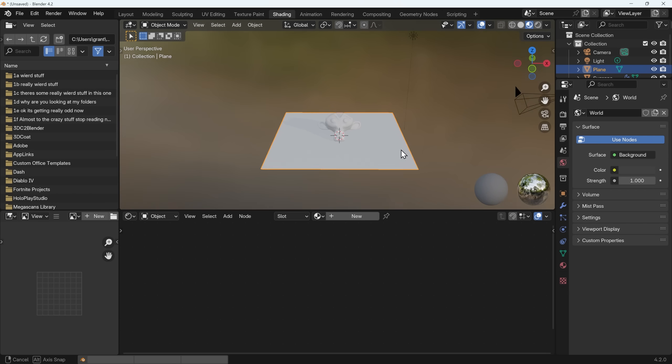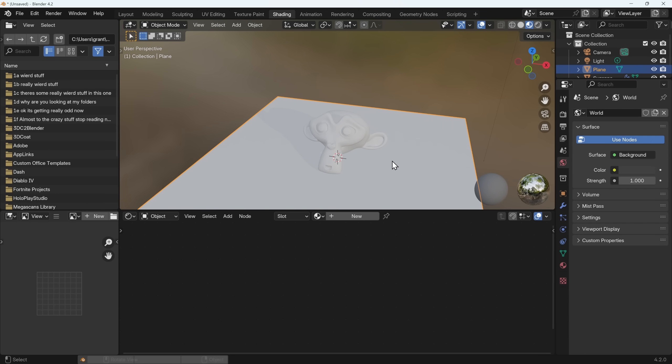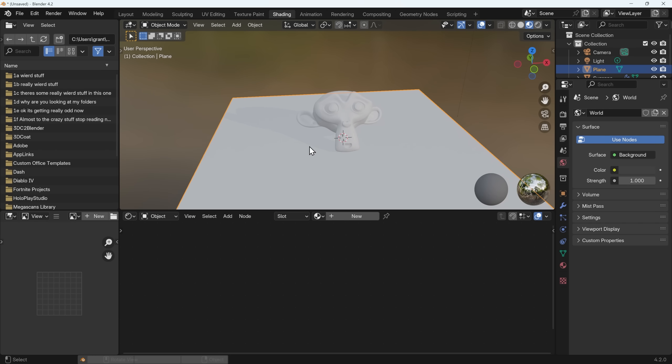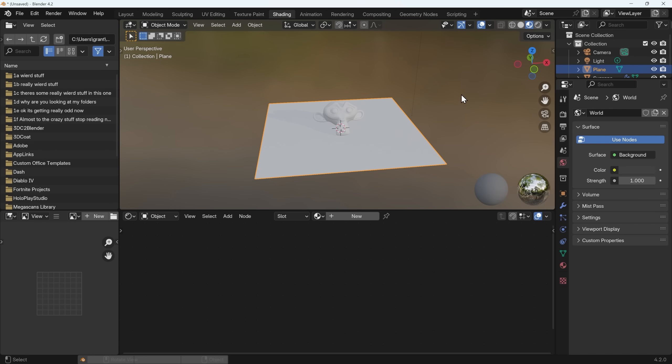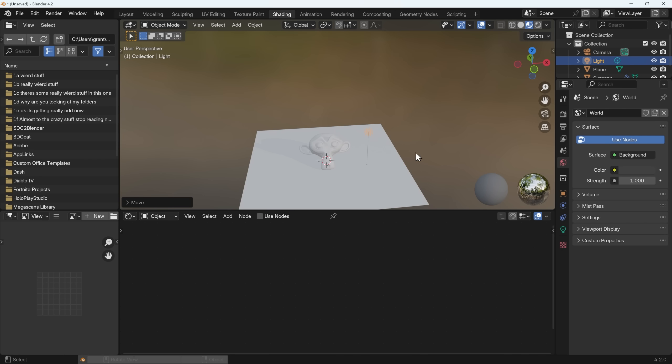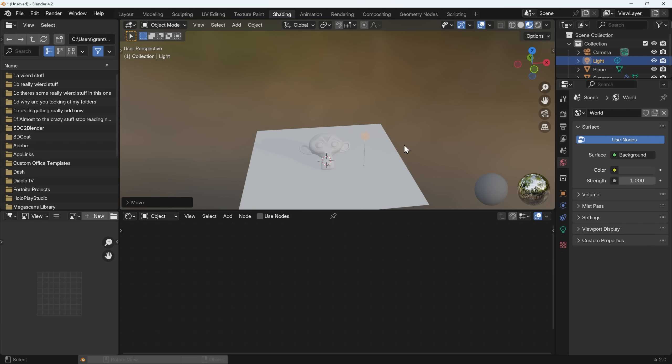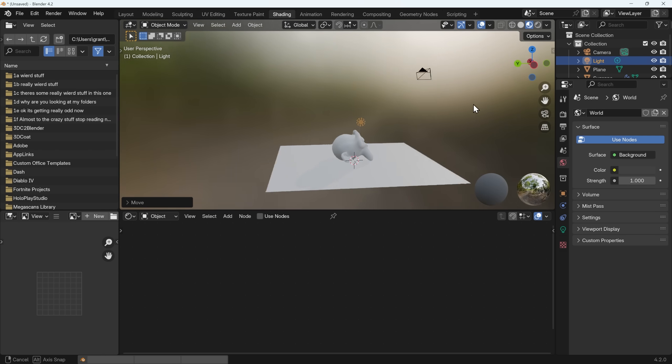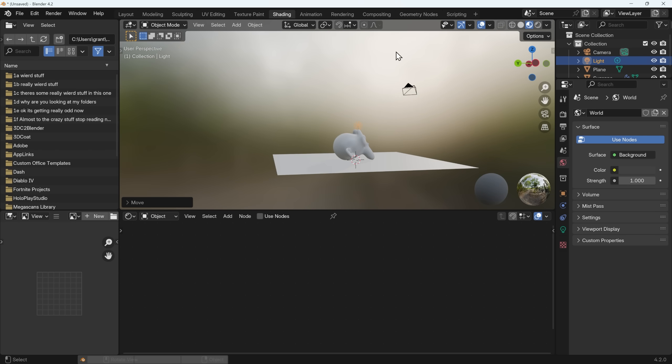So currently I'm in Eevee for the rendering and I'm in material preview mode. The interesting thing is we've got a shadow. Material preview mode isn't actually affected by this light. If I click on this light and move it down you can see it's not having any effect on our shadow. The shadow is actually coming from the HDRI in the background.